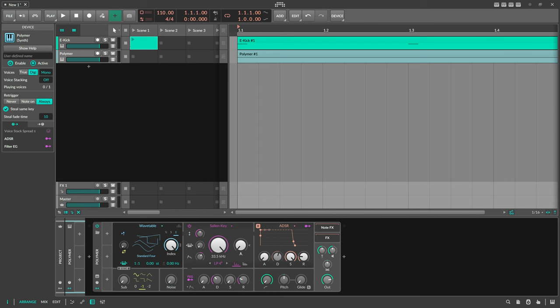In today's video, it's about a very important and very serious topic: high precision, mathematically correct, and latency compensated sidechain compression on the bass. It's very important for bass music producers — let's say drum and bass or dubstep — and it's more important than boring stuff like chord progressions and melodies.